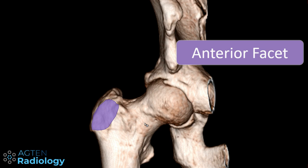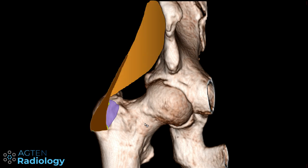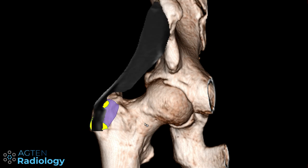Here again the anterior facet, and now in yellow you can see how the tendon actually inserts. It does not insert onto the whole surface but just here on the lateral portion. And if you look at this on an MR scan it looks something like this on a coronal view.